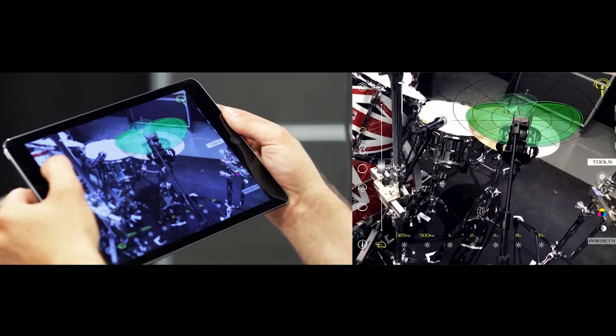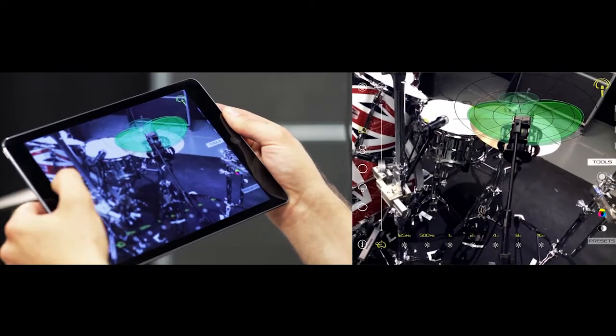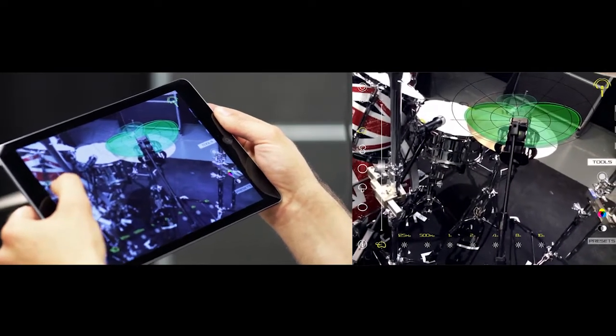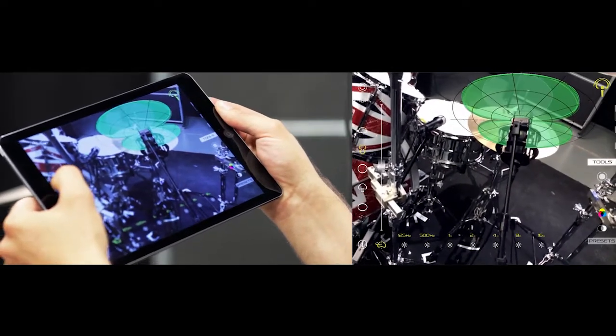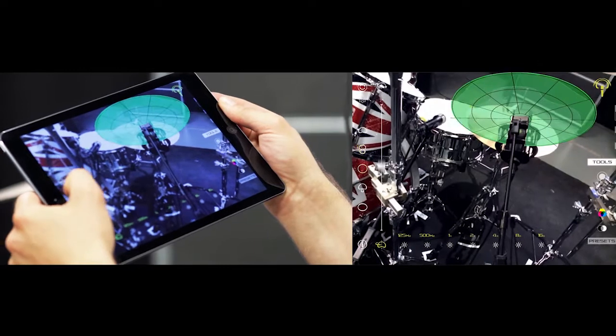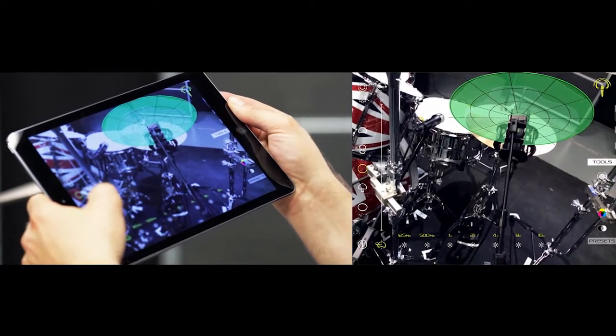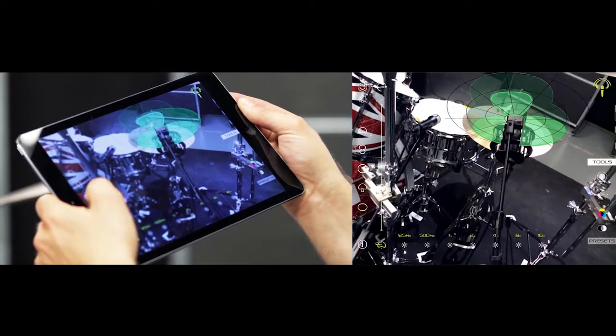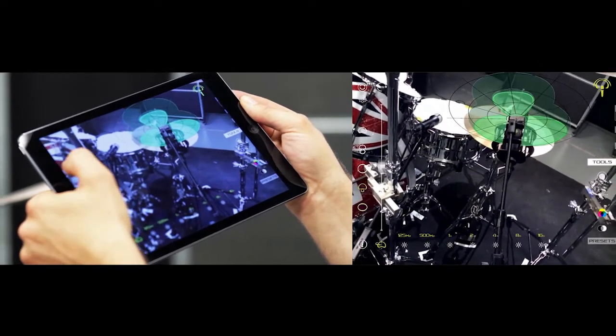In multi-patterned models, we can use the directivity selector located at the left of the screen and check with it which directivity is the most appropriate.